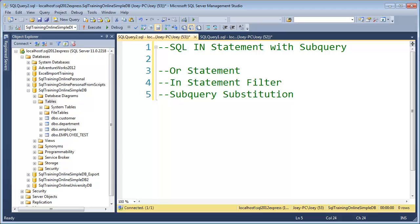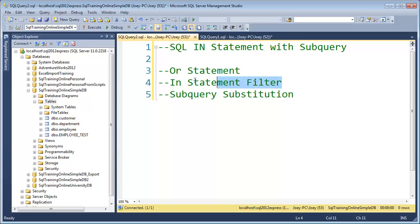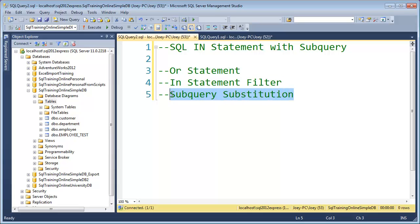Hey, Joey Blue here, and today I want to talk about the SQL IN statement with a subquery. In order to do that, I'm going to first start with the OR statement, then we're going to move into the IN statement, and then we will use subquery substitution.